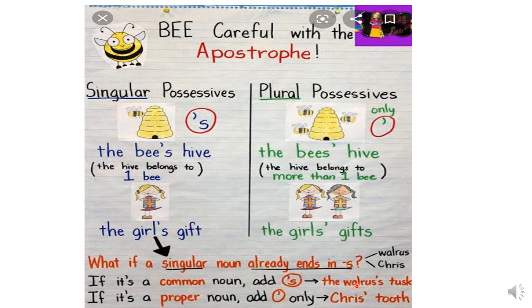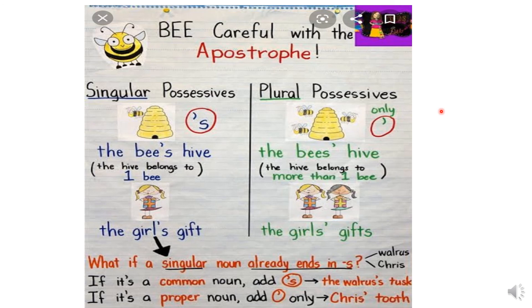Now, one or two more examples. The walrus's tusk — walrus is one animal, a water animal. Walrus's tusk. Chris's tooth — Chris is a boy. If it's a proper noun ending in S, add apostrophe only. When it is a proper noun, we just put apostrophe. And when it is a common noun, we add apostrophe with S. So we have used apostrophe for making contractions, which is very common, and to show possession.